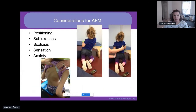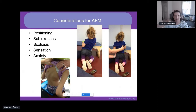Some key considerations specific to AFM: regarding positioning, be mindful of hip or shoulder subluxations and scoliosis, and always promote proper joint alignment throughout. These patients often do have sensation, so some of what we do is uncomfortable — go slow and ease them in as much as possible. We use our behavioral psychologists, therapeutic recreation staff, and child life staff frequently to help. Finally, we have seen patients with AFM demonstrate a higher level of anxiety than some of our other spinal cord injury patients, so working closely with behavioral psychology is very important.